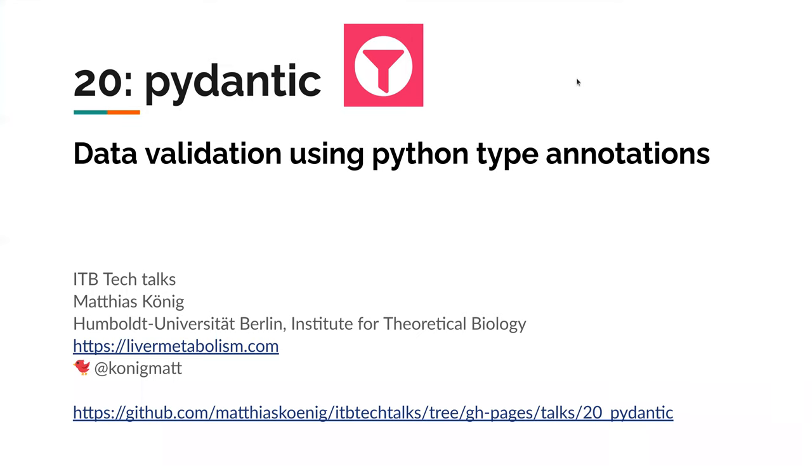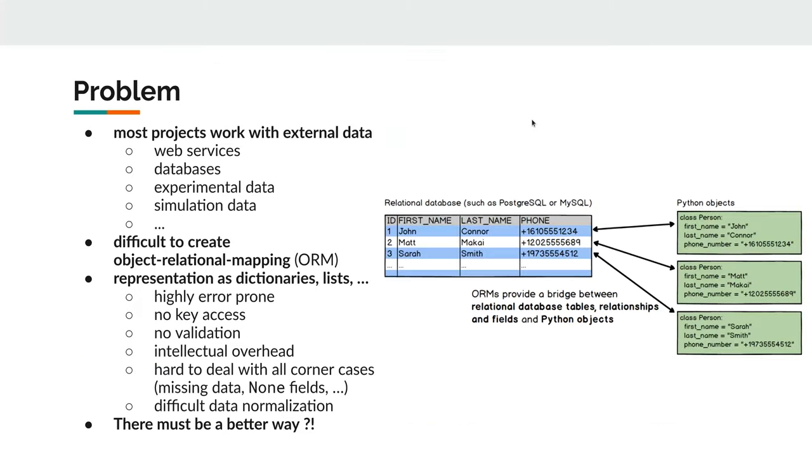Welcome, everybody. Today I will give a short presentation about data validation using Python type annotations. Like always, I will give a short introduction to the problem, afterwards showing the solution and then doing some live code, some live demo.